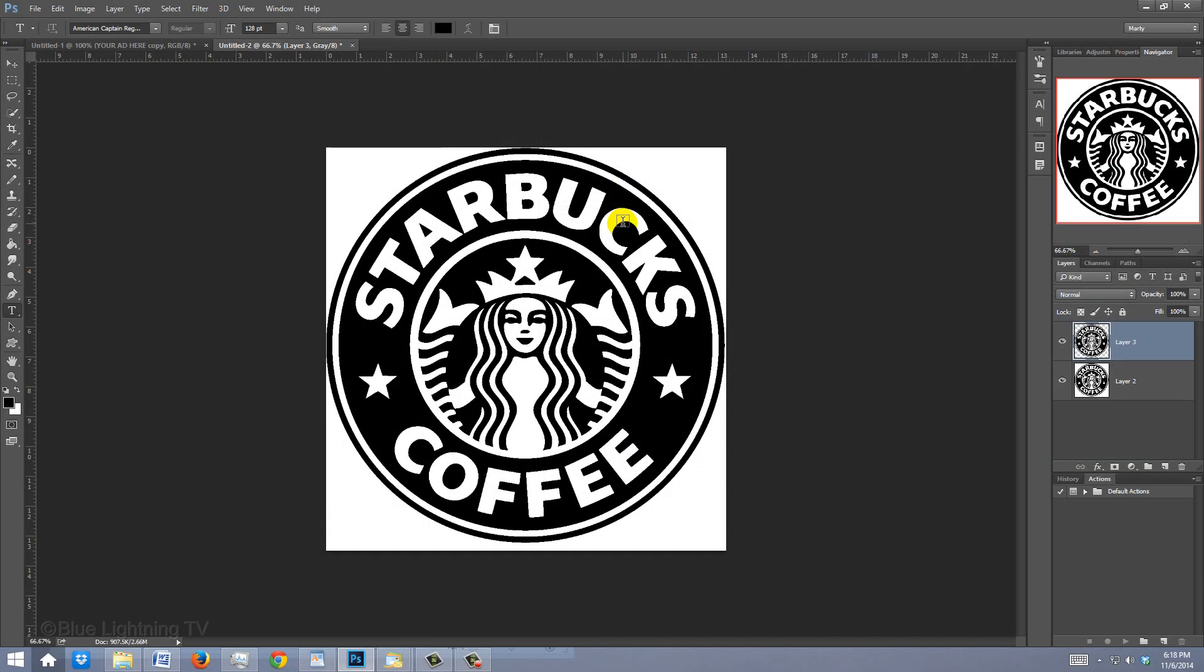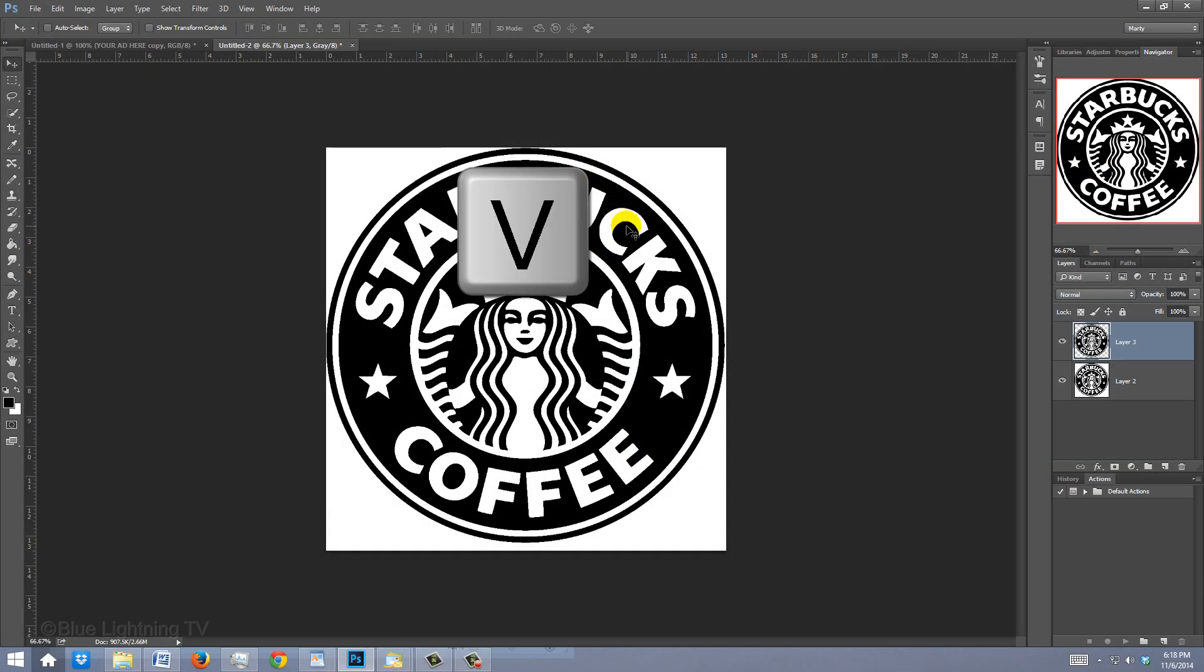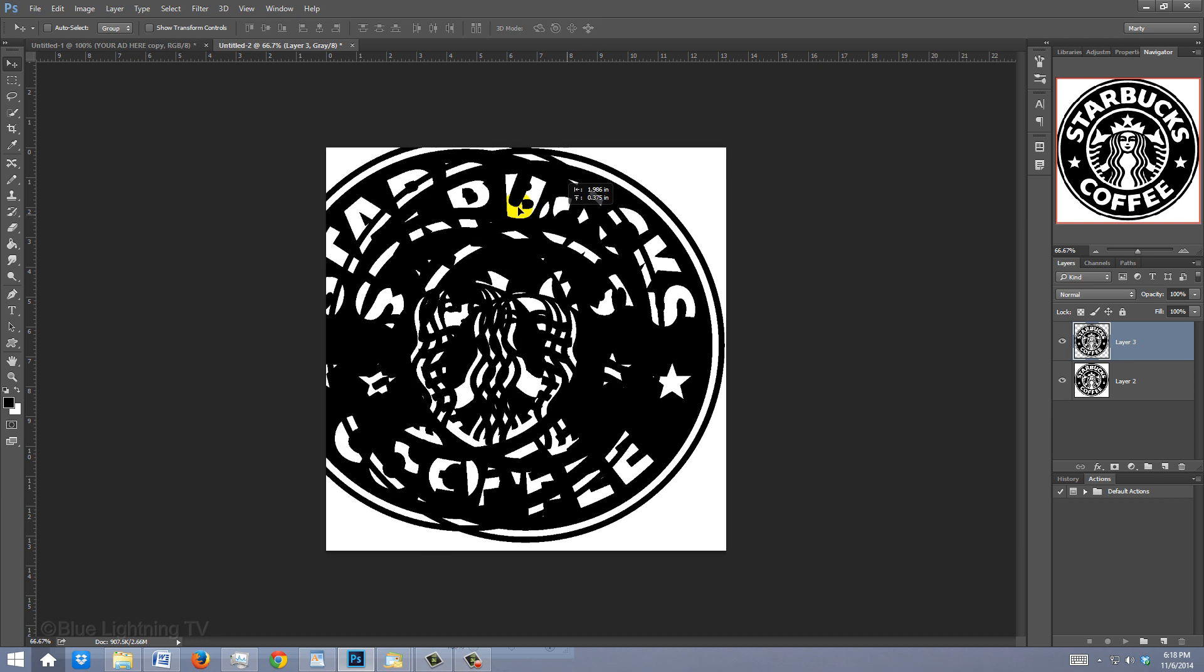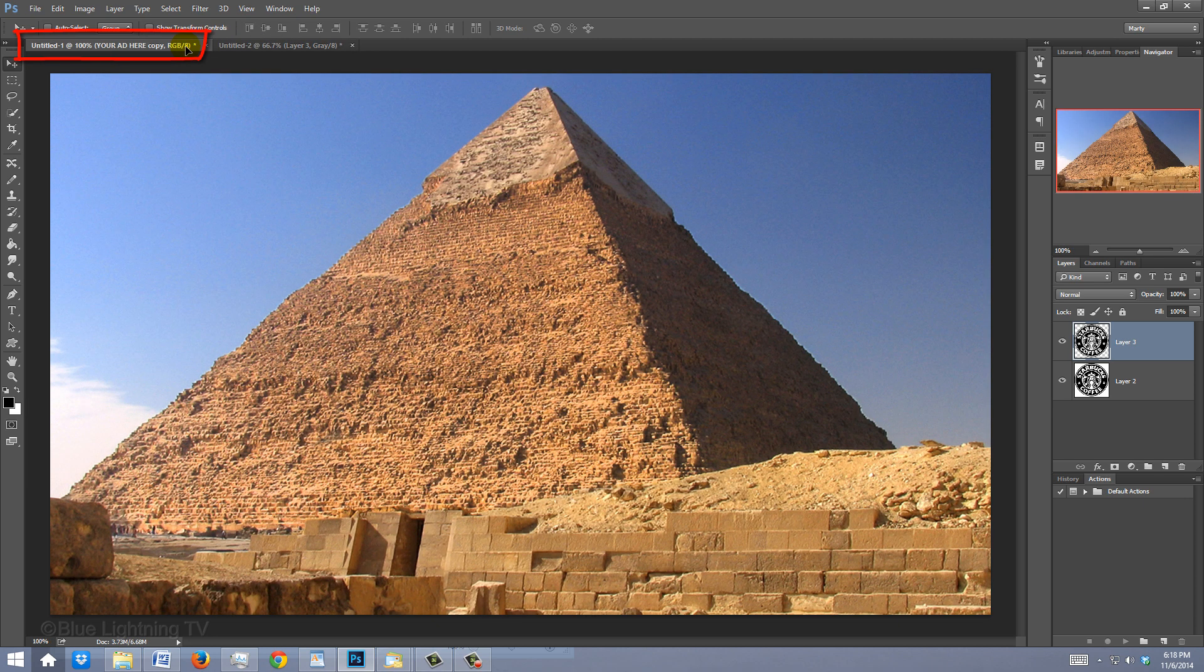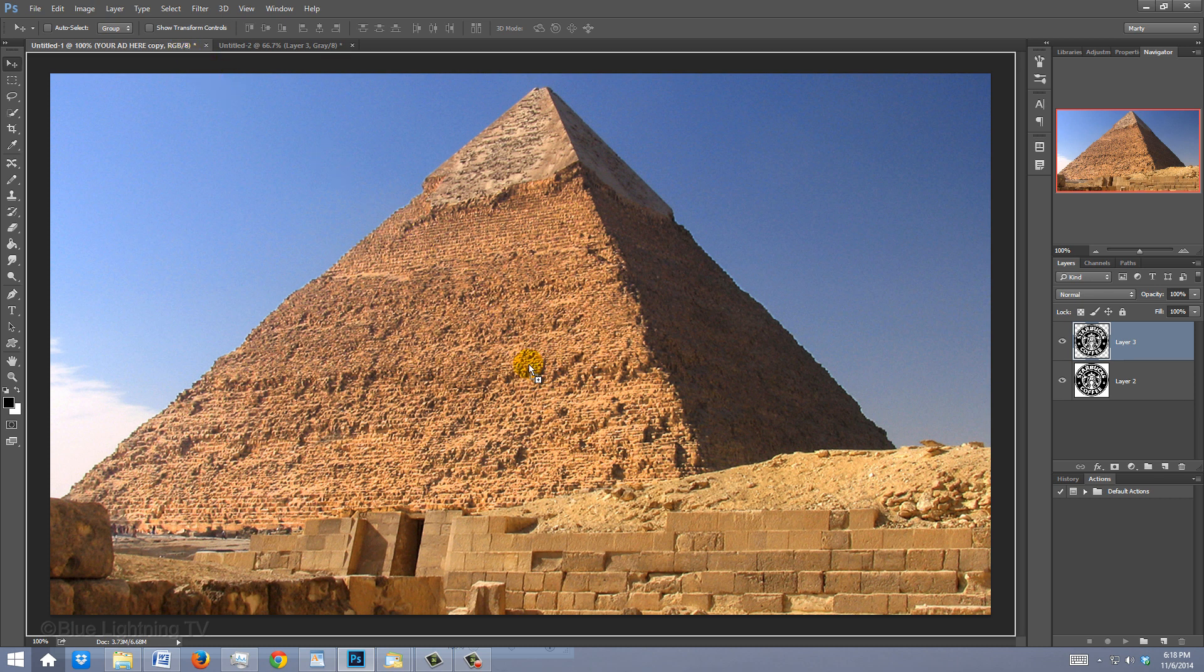Press Ctrl or Cmd+J to cut and copy the black shapes to its own layer. To place the logo onto the pyramid document, press V to open your Move Tool and drag the image onto the tab of your pyramid. Without releasing your mouse or pen, drag it down onto the image and then release.